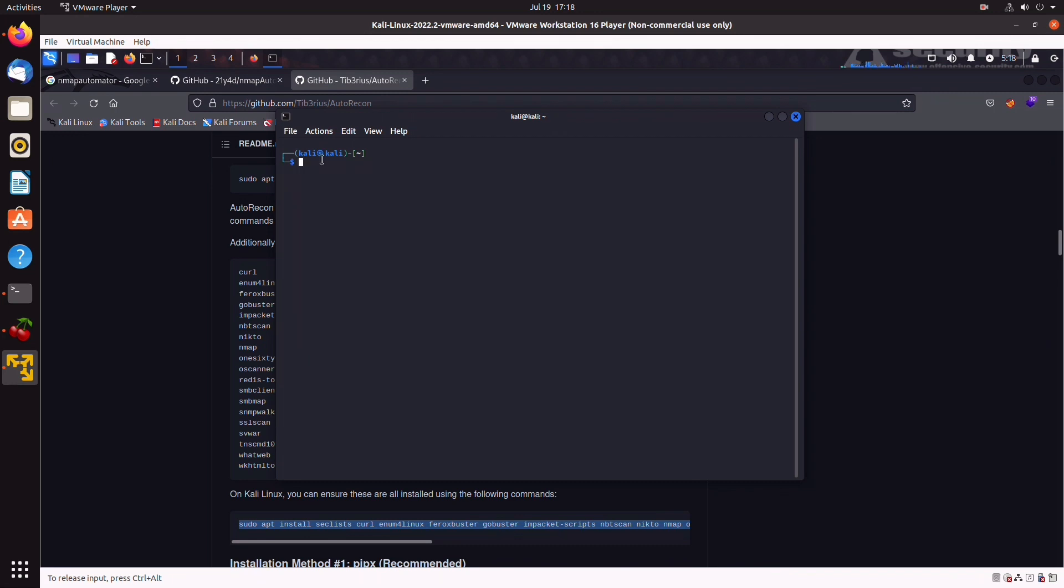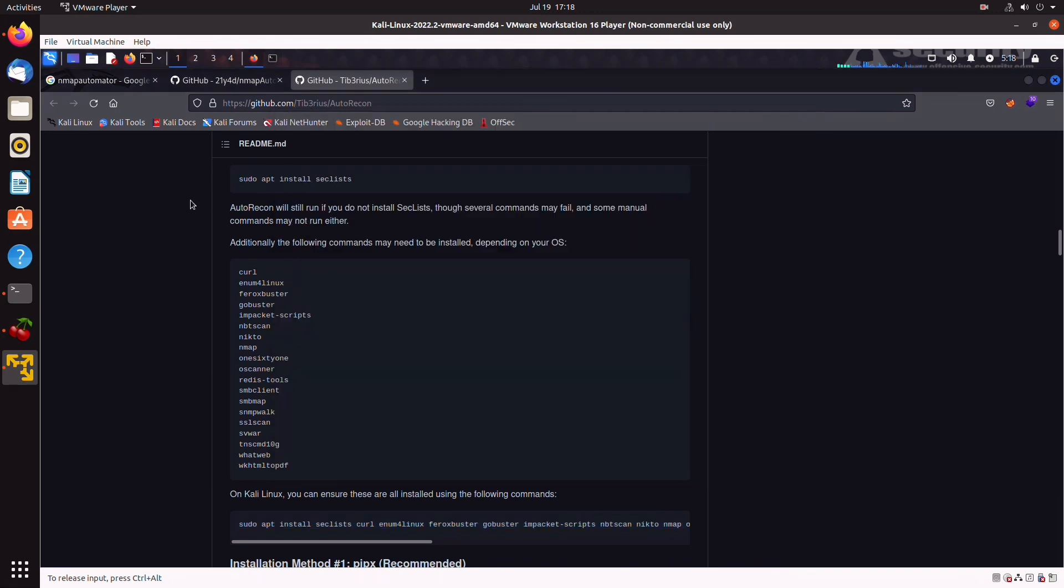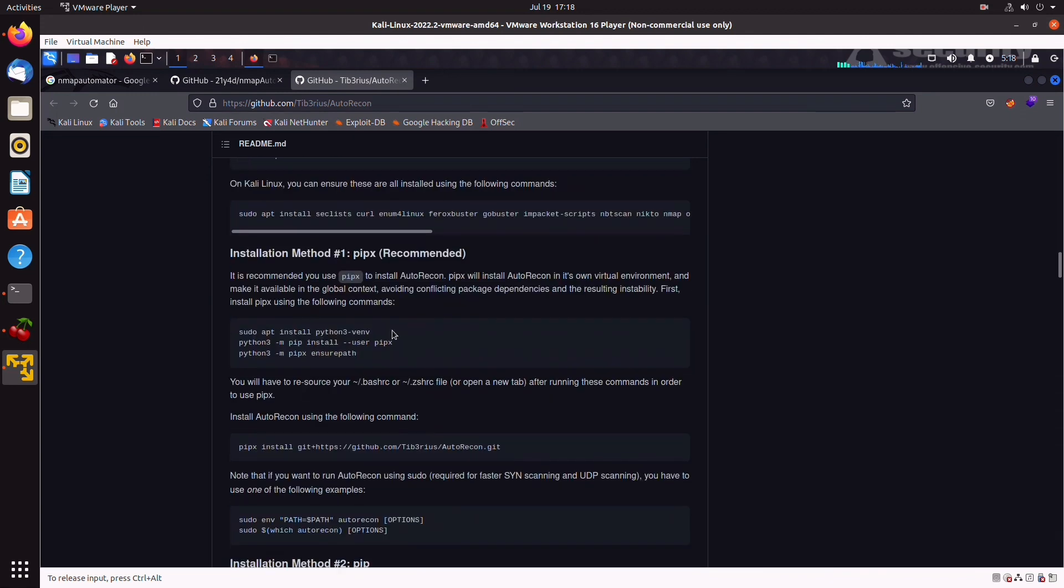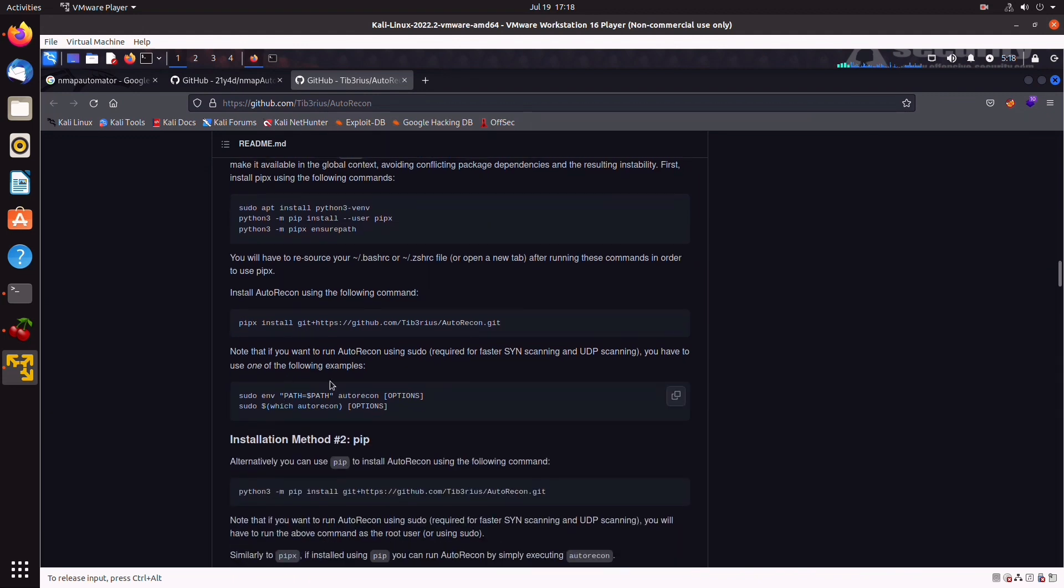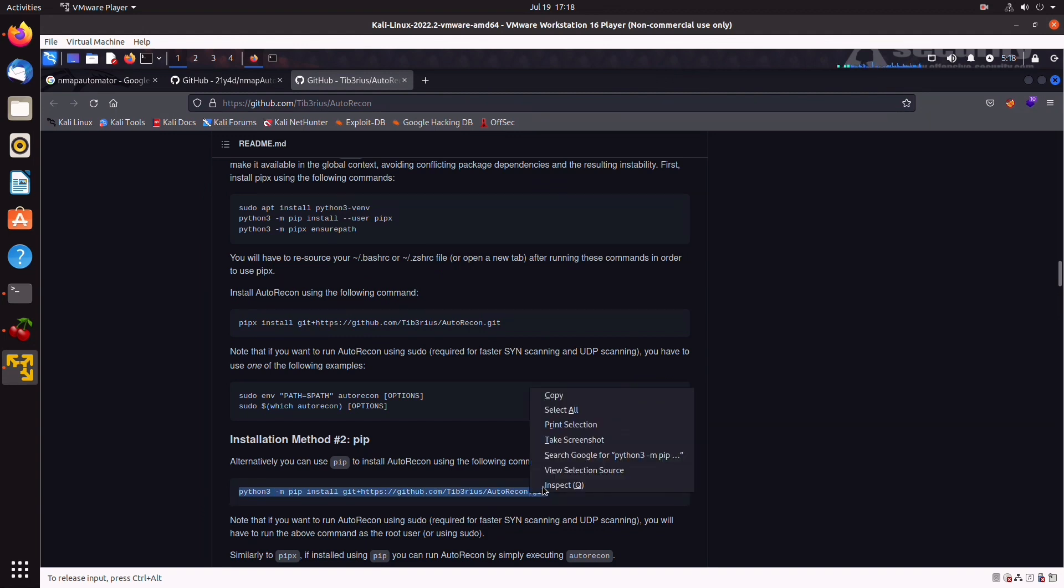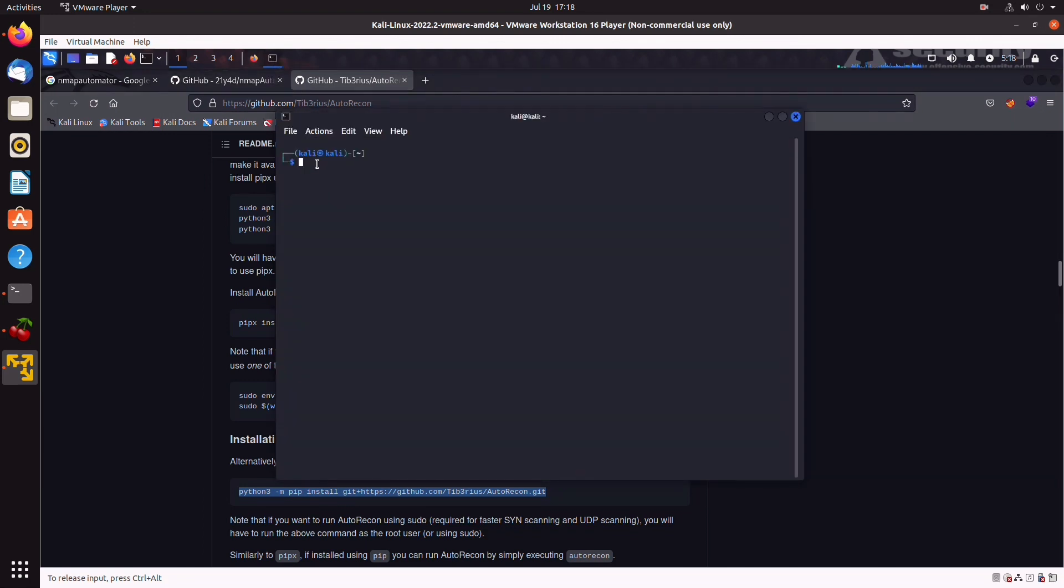So, now let's go back to the GitHub page. There are a few options on how to install Auto-recon. You could use pipx, which is the recommended way to do it. But personally, I prefer using pip, which is a more straightforward process. So, just go ahead and copy this one-liner. Slap that into your Kali terminal.